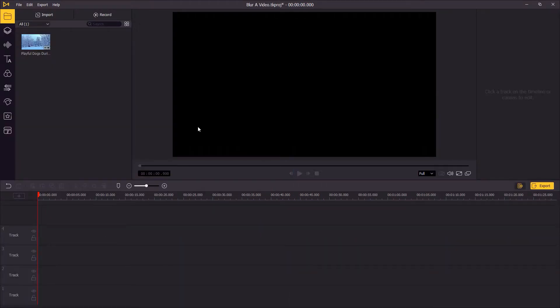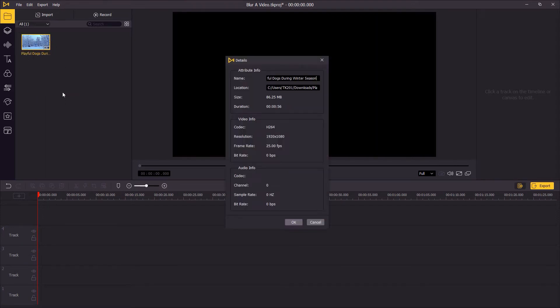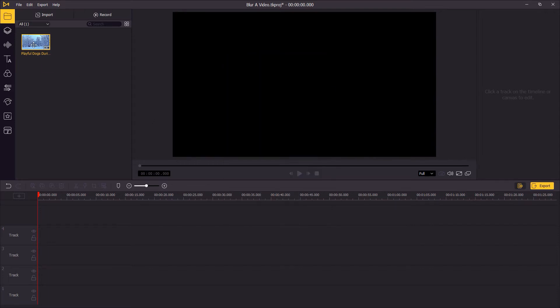Hi guys, today we're gonna learn how to edit MKV video in Filmora's Movie. The first step: import the MKV video into Filmora's Movie, and then drag the MKV video onto the timeline.